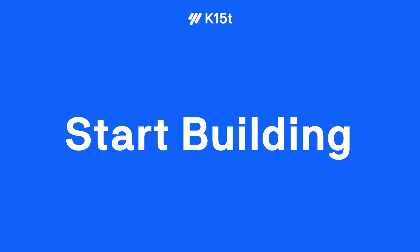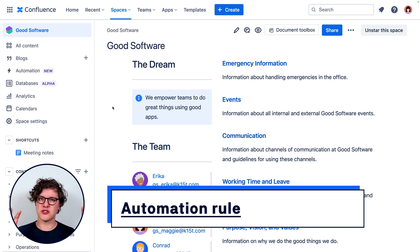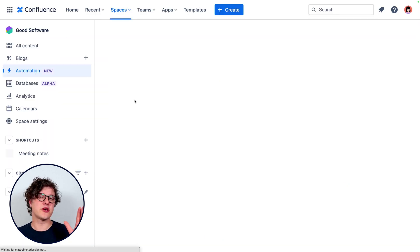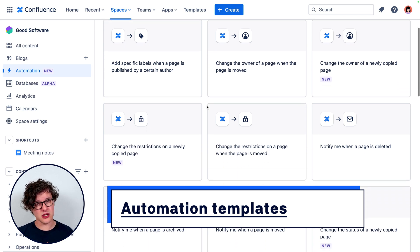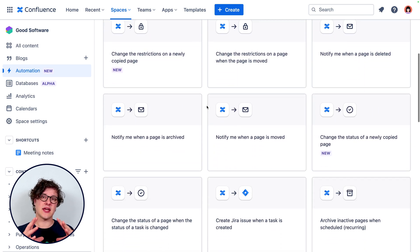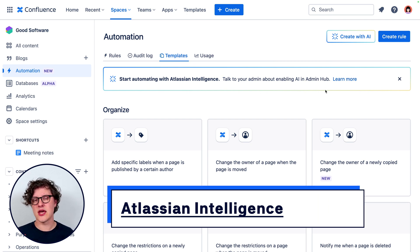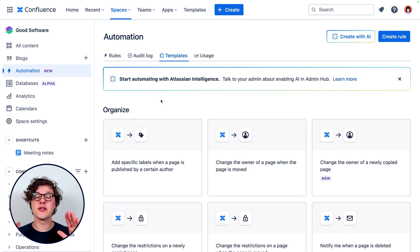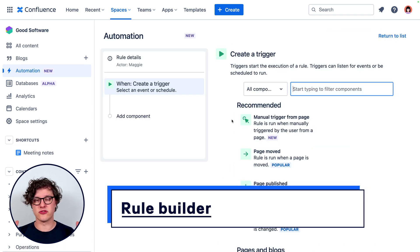Let's automate something. When you're building an automation in Confluence, you're creating an automation rule. To get started creating a new automation rule, there is a collection of templates, which are great for understanding how to build an automation rule and getting you going a little bit faster. There's also intelligence on the way which will actually build templates for you. For our example, we're going to go into the rule builder and build a brand new automation rule from scratch.